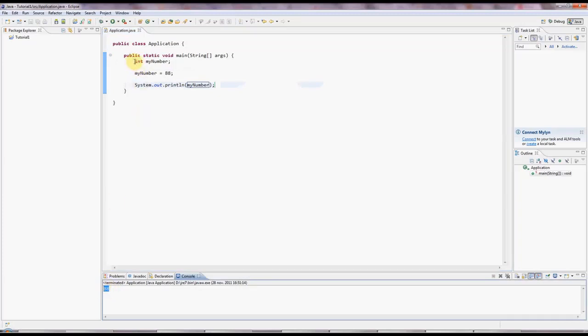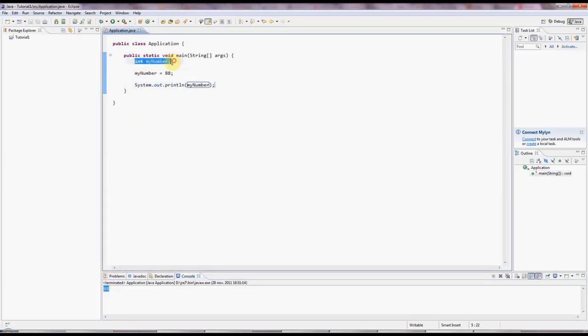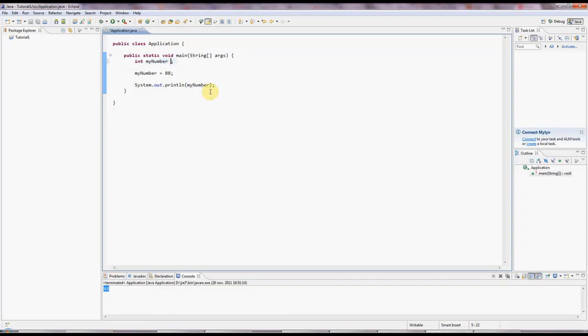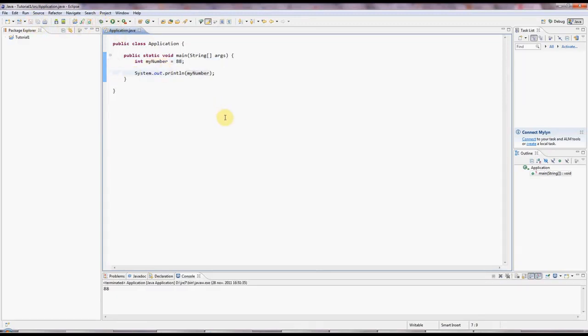Now here I've declared and initialized the variable in two separate steps. But I can declare it and initialize it at the same time. I can say equals 88 up here. I can get rid of this line. And that does just the same thing.